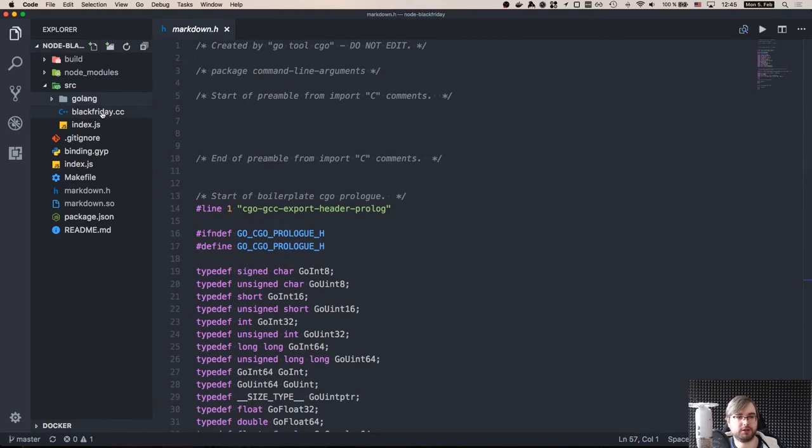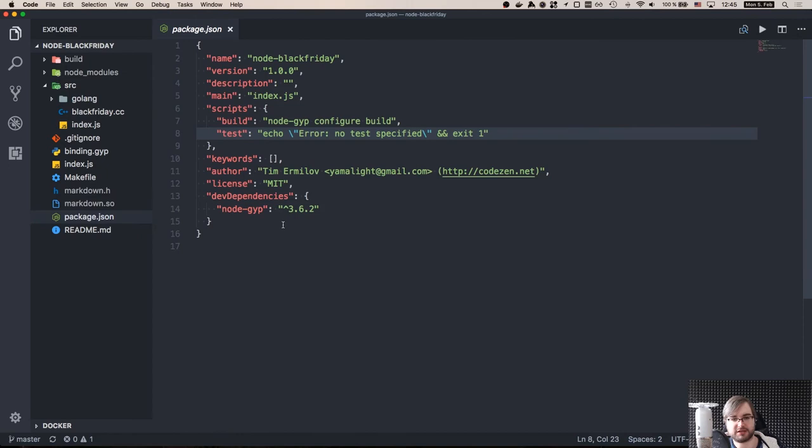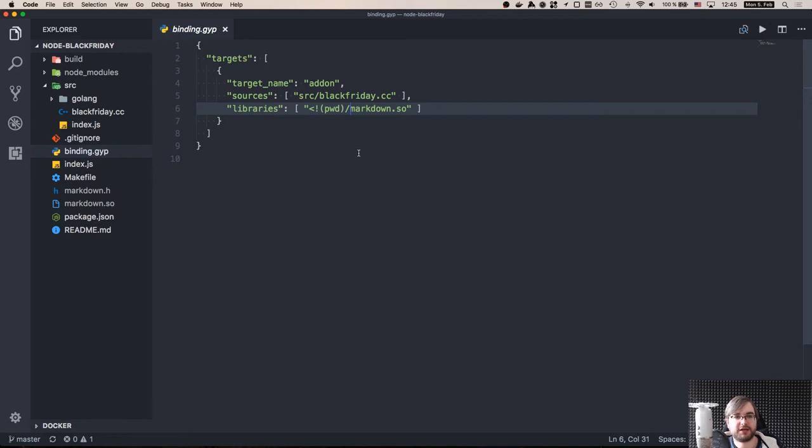Creating a Node.js add-on consists of three things. First of all, you need node-gyp. This is the thing that compiles the Node, or basically a native add-on build tool. You need to define the bindings.gyp file that defines the target name and source, which in this case, when you have one file and library. So in this case, we have our markdown as a library, which is linked to the source code during the build time. And then you have to define your source, obviously.